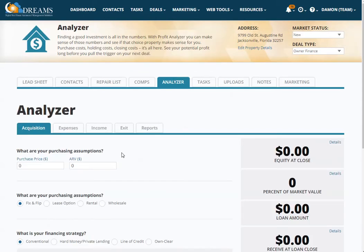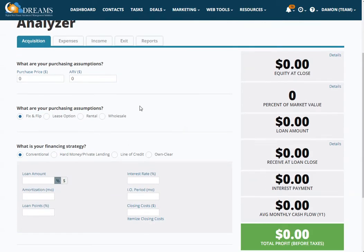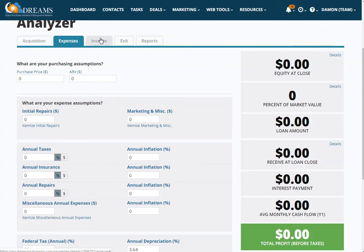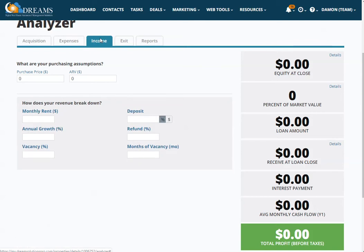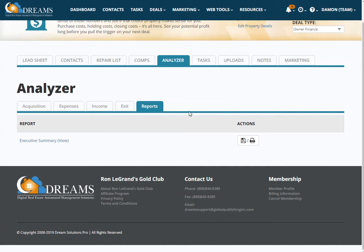You can go to your analyzer, which gives you a good view of what you could potentially make with each deal. You'd add your purchase price, the ARV, the way you're selling the home, the way the home is going to be financed, your loan amount, any of your expenses, the income whether it be monthly or deposit, your exit, and any reports that you'd like to run.